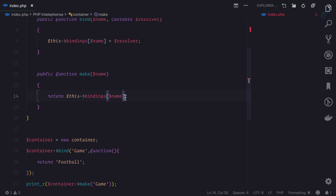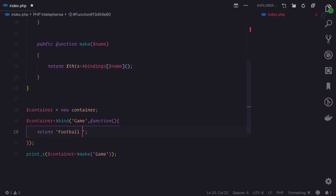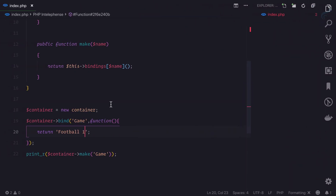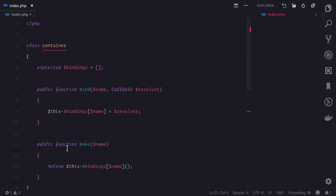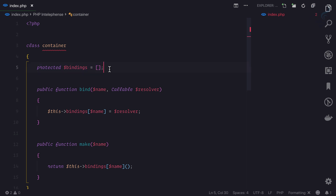On the make function we need to actually call that function - we need to invoke it. Now if I refresh, we get 'football'. If I change it to 'football one', we can see 'football one' is there. This means we can bind something to the container and resolve or get something from it. The bindings variable is really what the container is all about - it's just an array where you put objects and get them back whenever you need.